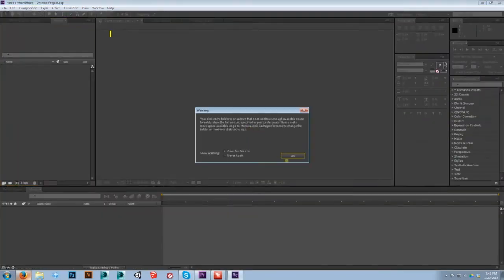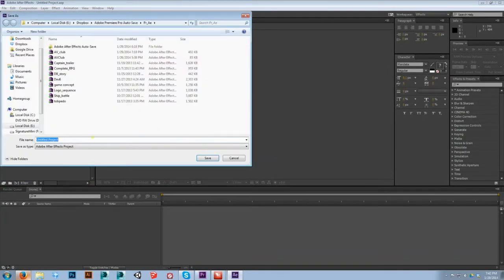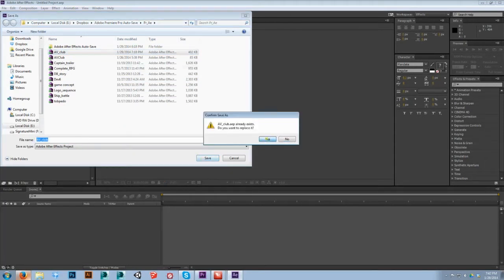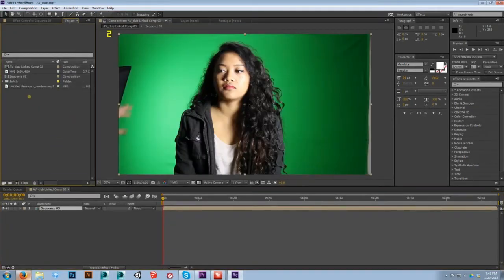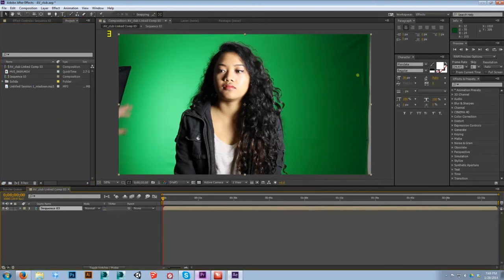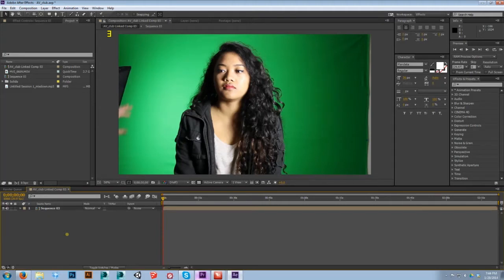I right-click on that and as you see it'll automatically start to open up After Effects. After Effects is now open — it's going to ask me what I want to save this project as. I'm going to save it as 'AV Club.' It brought in the sequence and automatically opened up a composition. Just like sequences are the main thing you're creating in Premiere, compositions are the main thing you're making in After Effects. The more compositions I make, the more they'll pile up as tabs.